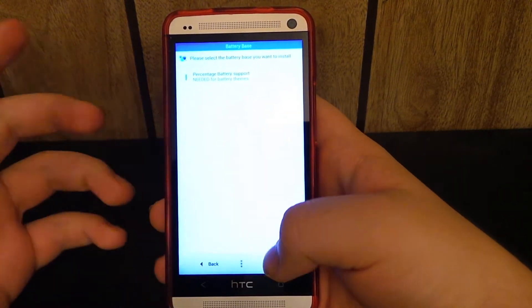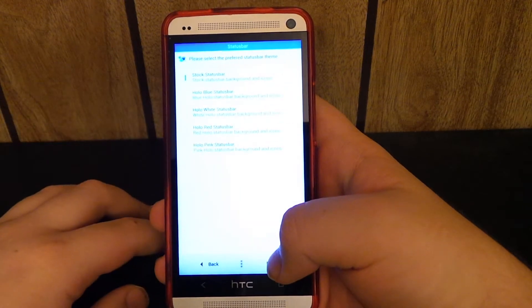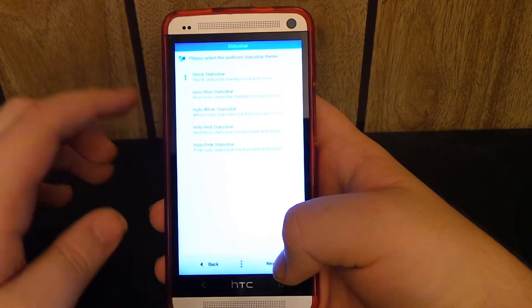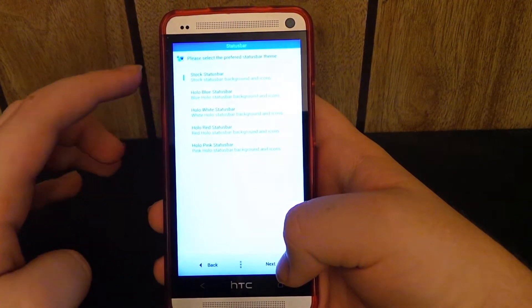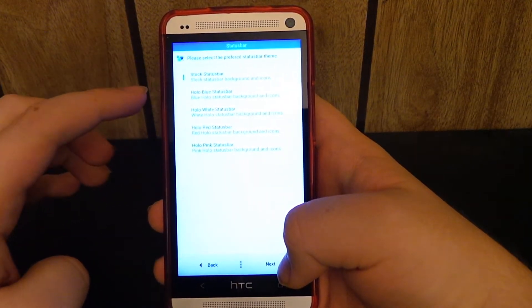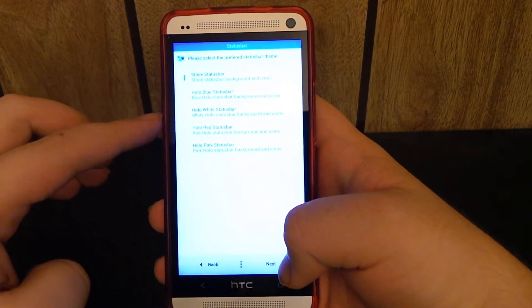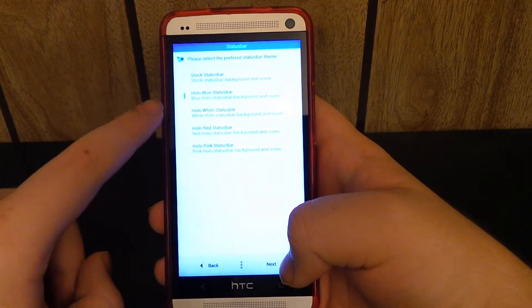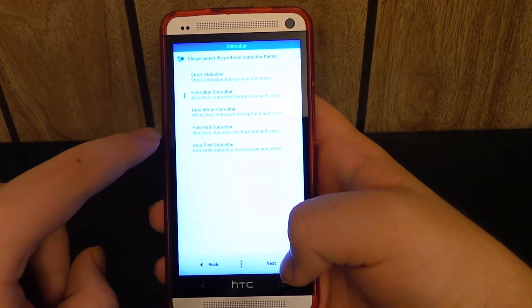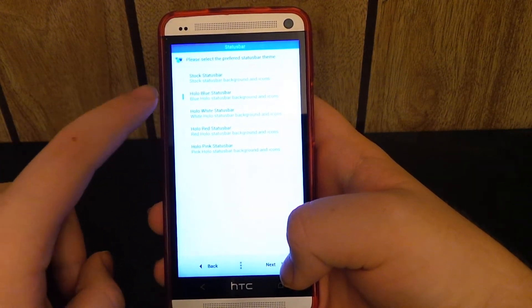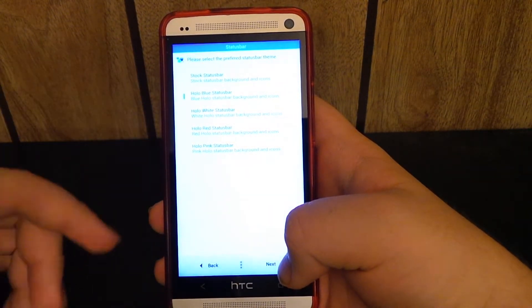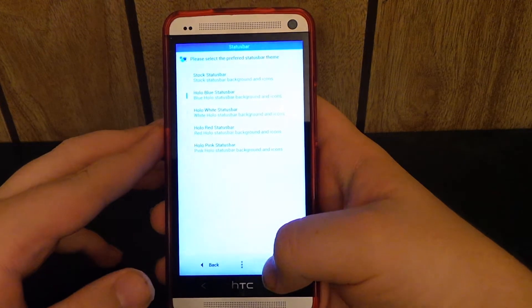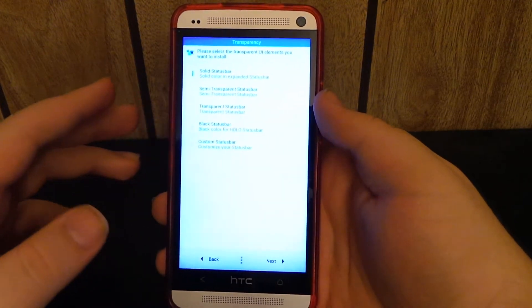So you only get one option here for the battery base. See, you can do the stock status bar, the holo blue, holo white. I love the color red, but the blue matches my wallpaper, as you've seen. So I go with the blue.